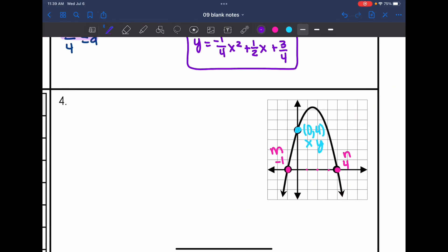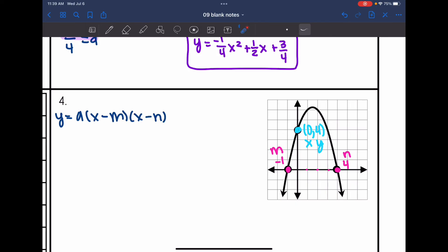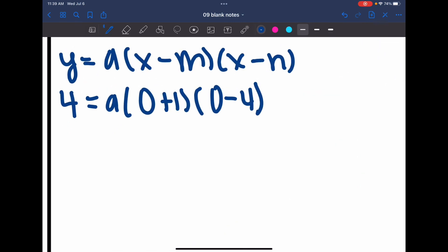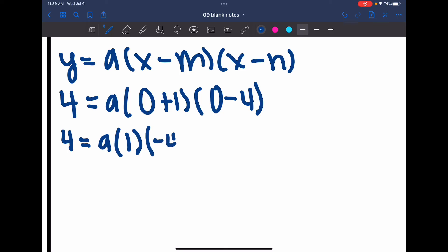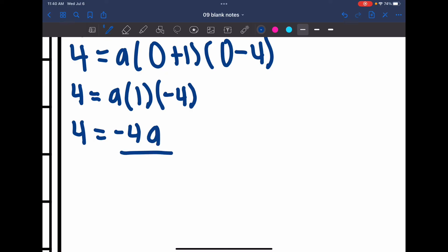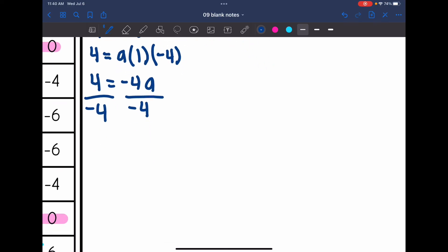Substituting into factored form y equals a times x minus m times x minus n: y is replaced with 4, x is replaced with 0, opposite of m is positive 1, x is replaced with 0 again, and opposite of n is minus 4. Simplifying: 0 plus 1 is 1 and 0 minus 4 is negative 4. So a times 1 times negative 4 gives negative 4a. Dividing by negative 4, a equals negative 1.